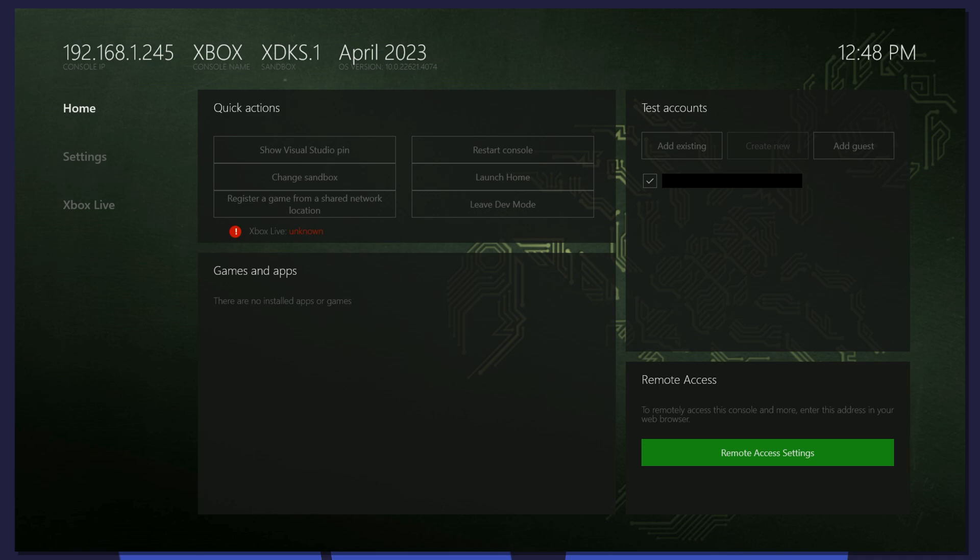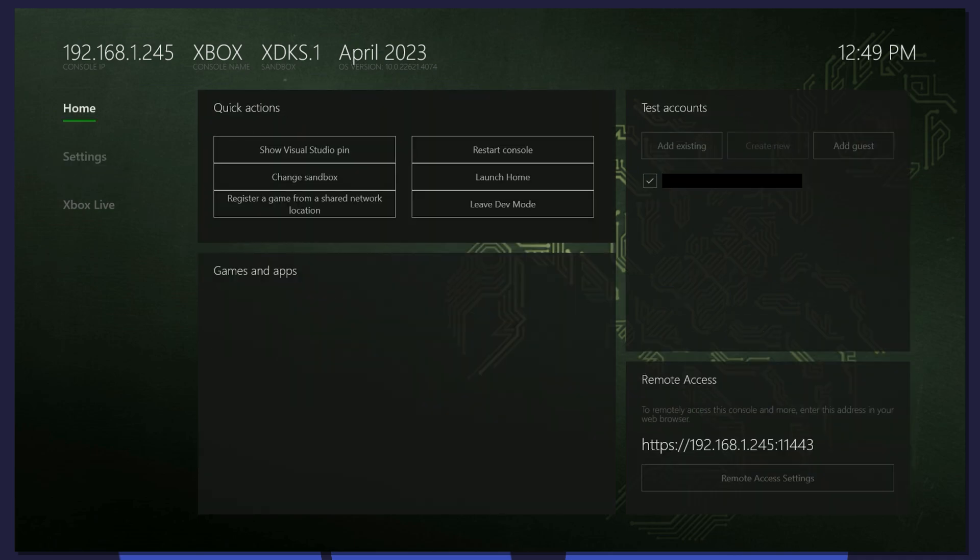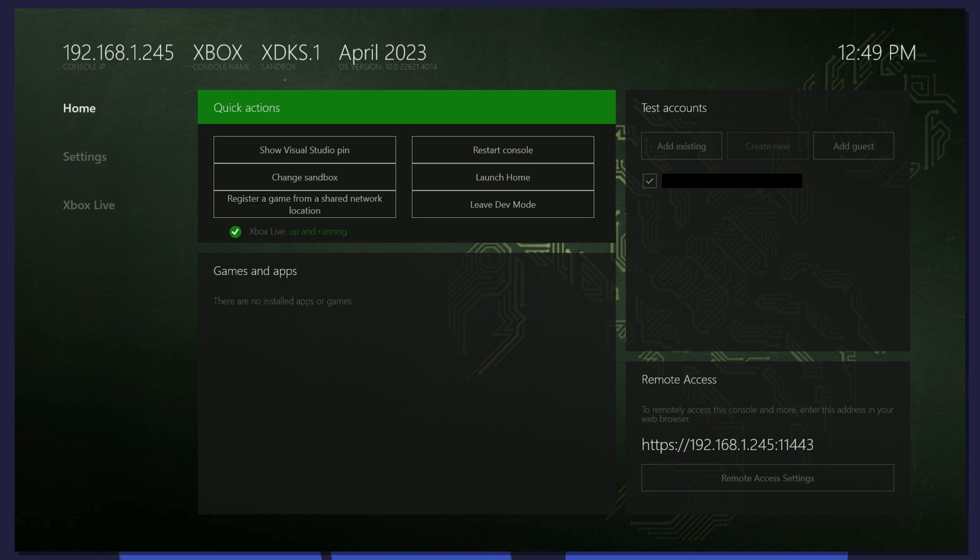Then go to Settings on the left, then back to Home to refresh your screen. You should now see a Remote Access link on the bottom right of the dashboard. Take a picture or write down this link so you can always have it handy.